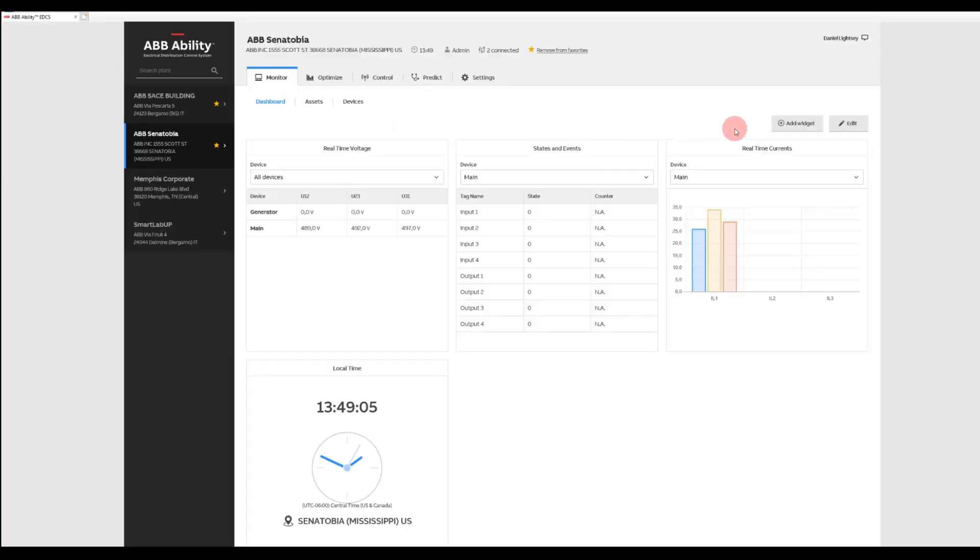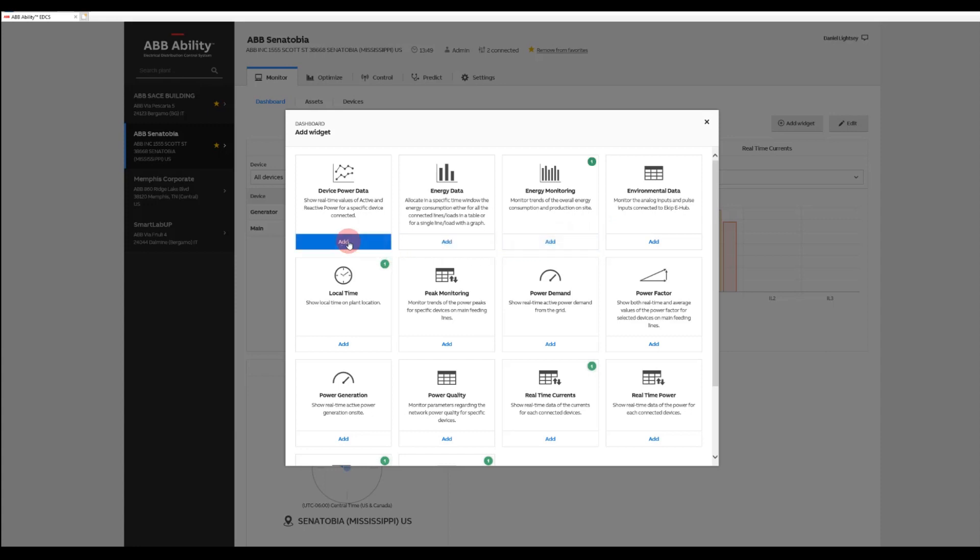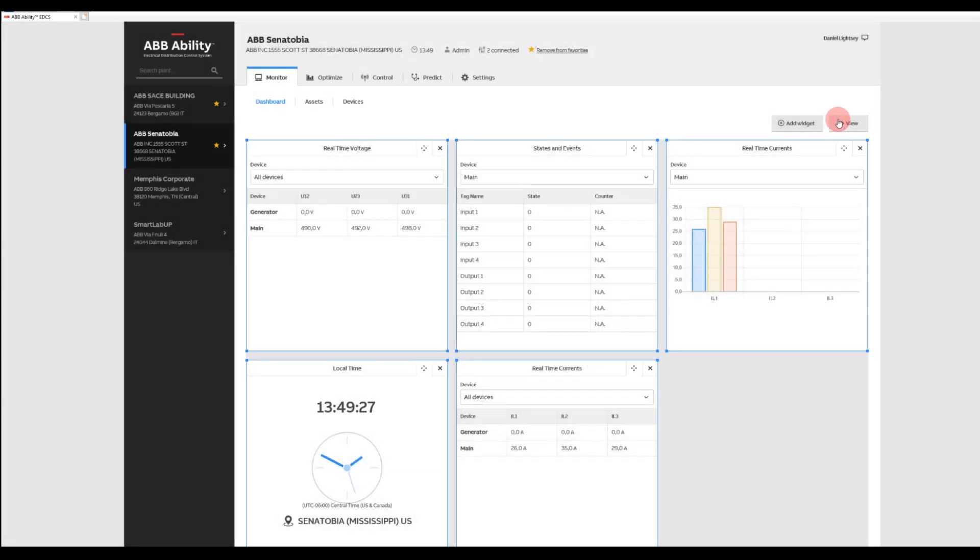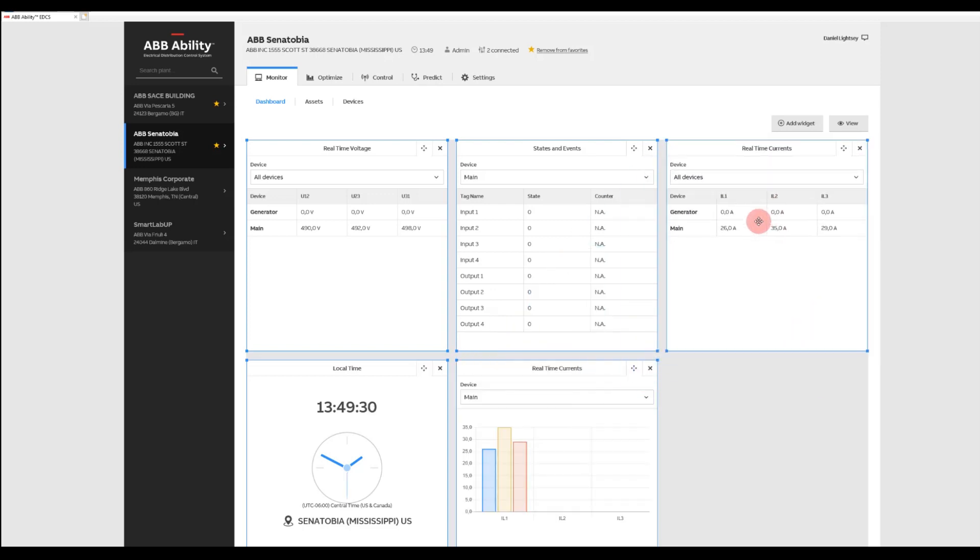With ABB Ability EDCS, you can conveniently monitor everything from the online widget-driven dashboard. Quickly and easily customize the dashboard to suit your needs. Use the drop-down menu to add or remove widgets as needed. Then, simply drag them into place to optimize their order based on your application.